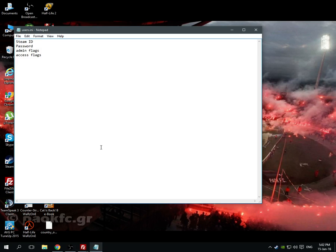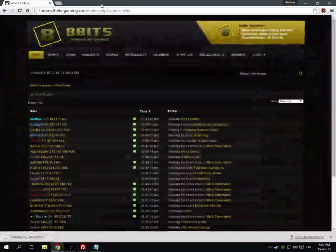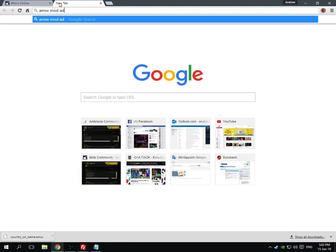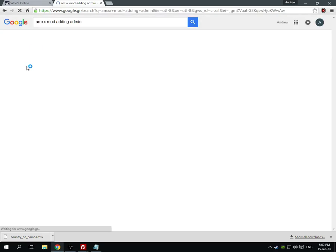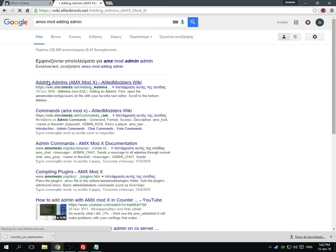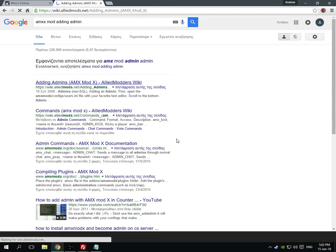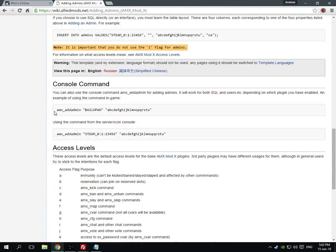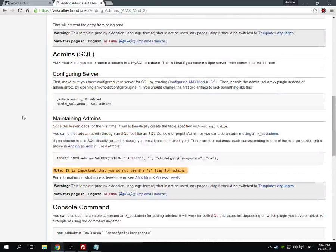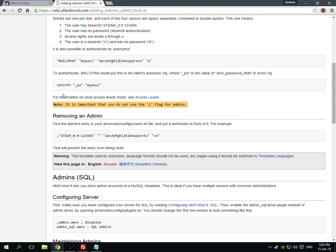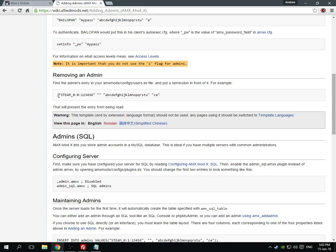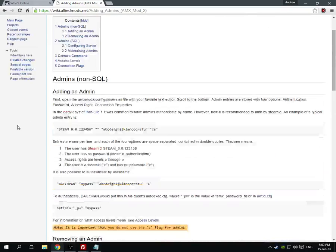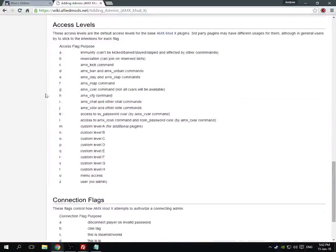So for example I want to add myself. I just open users and I type exactly this thing. My Steam ID here, I put, let me just find it because even I don't remember it. Here it is, I have it on favorites because I forget stuff as well. So yeah, like I said you can also do this through console but it's not very reliable. You better do it like that. So Steam ID, you put the Steam ID, you put the password, you put the access flags, the admin flags and then the access flags.